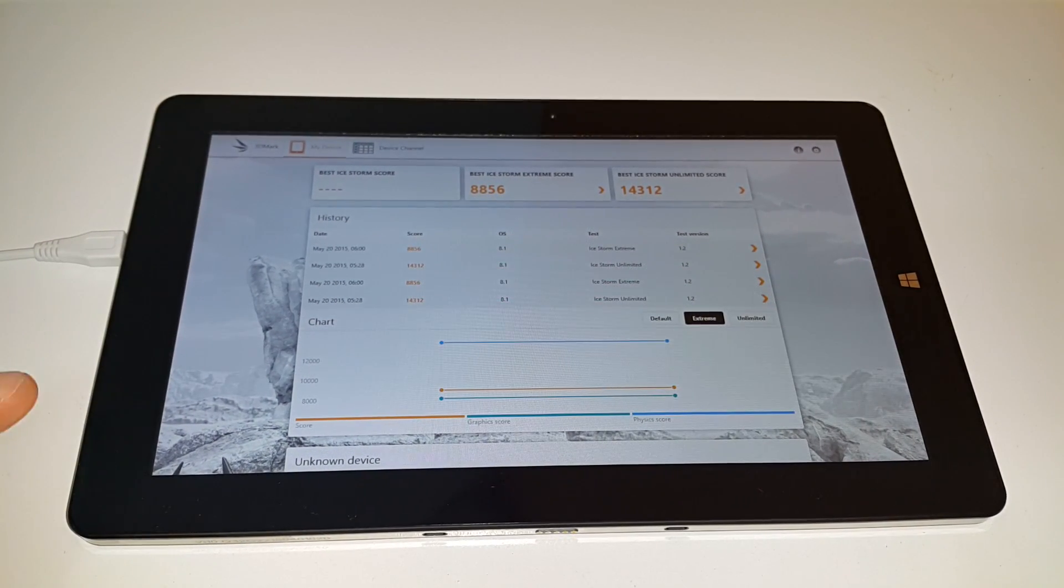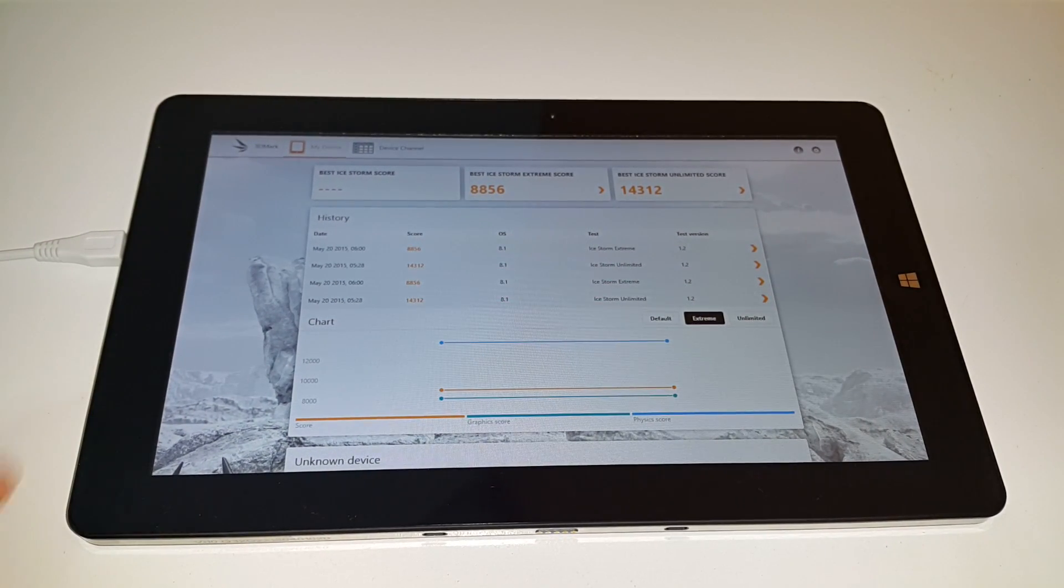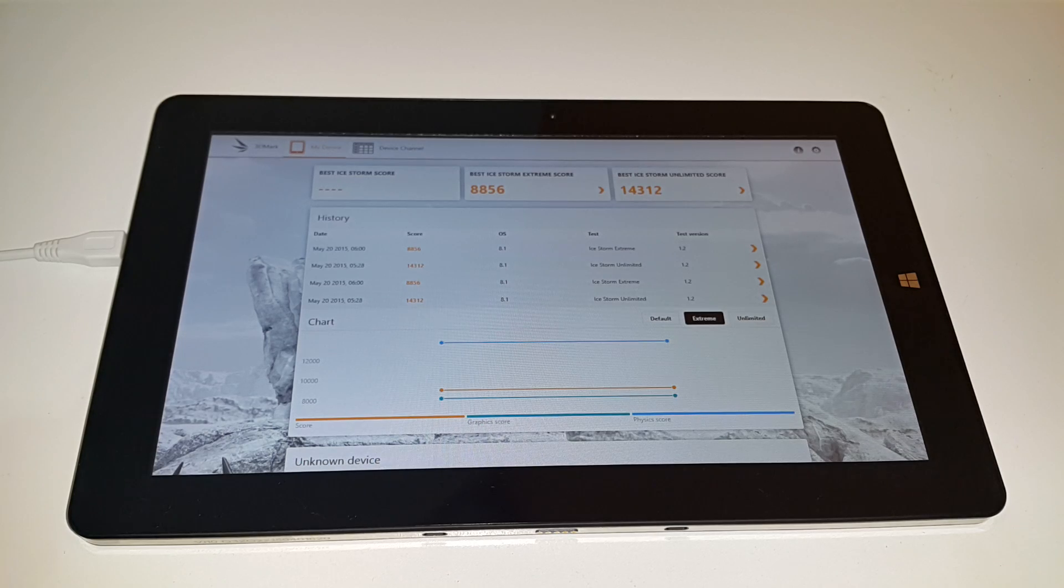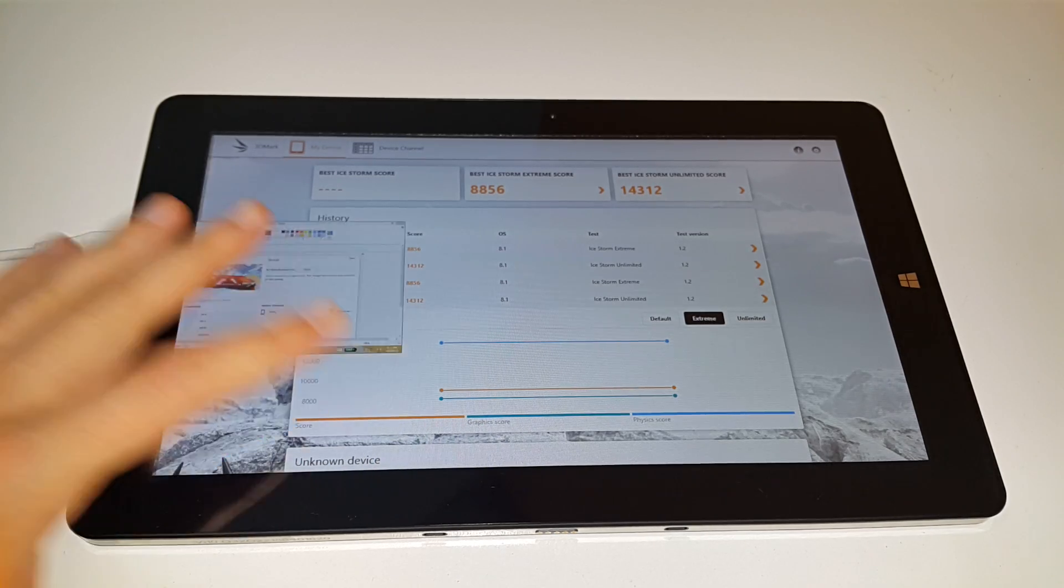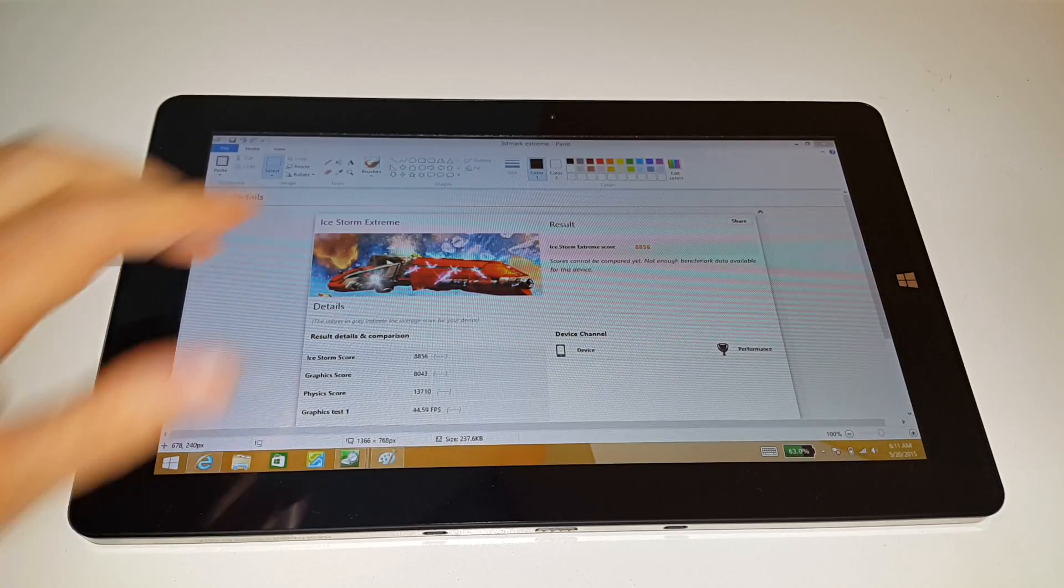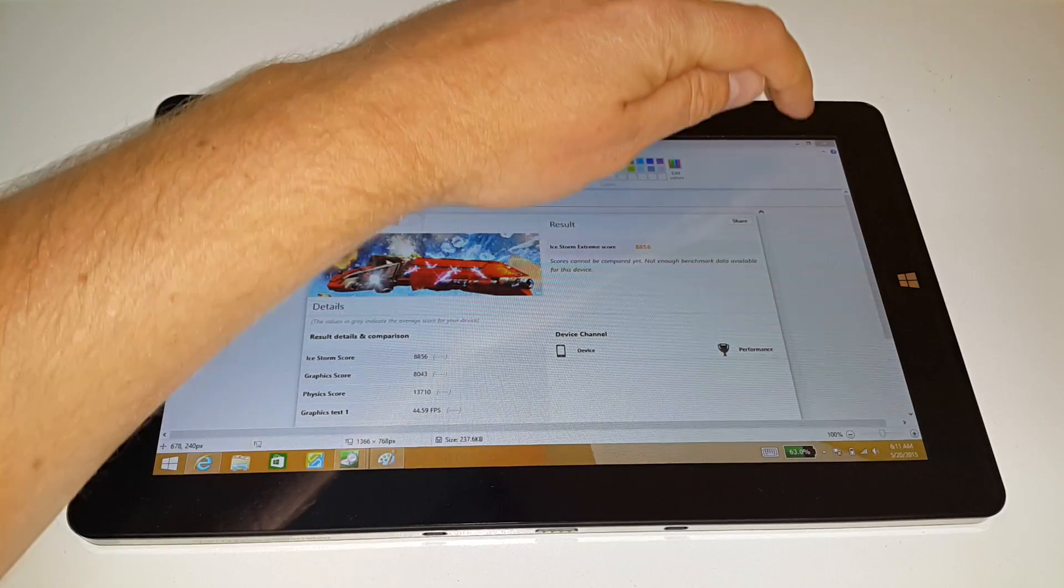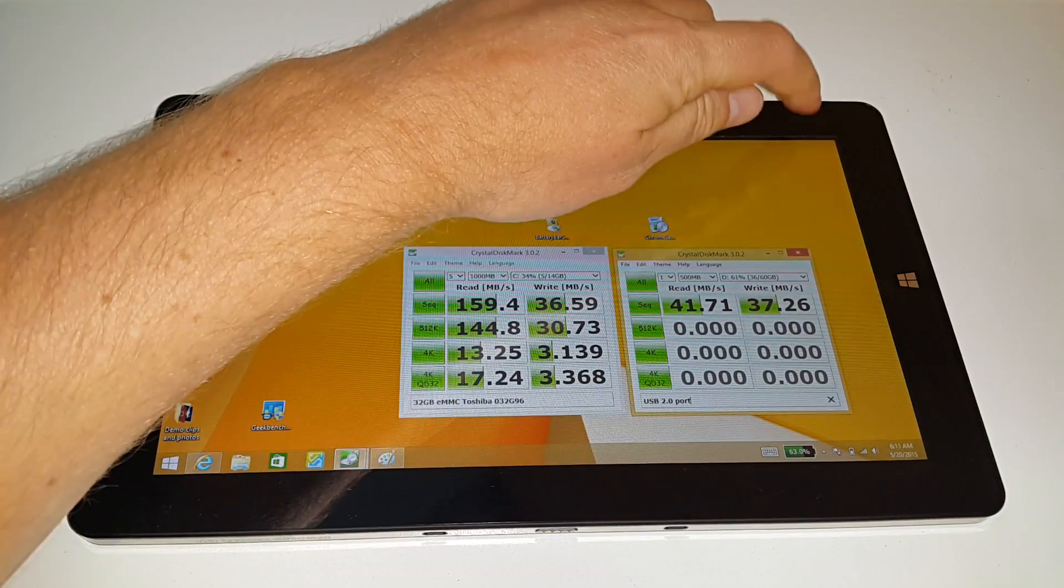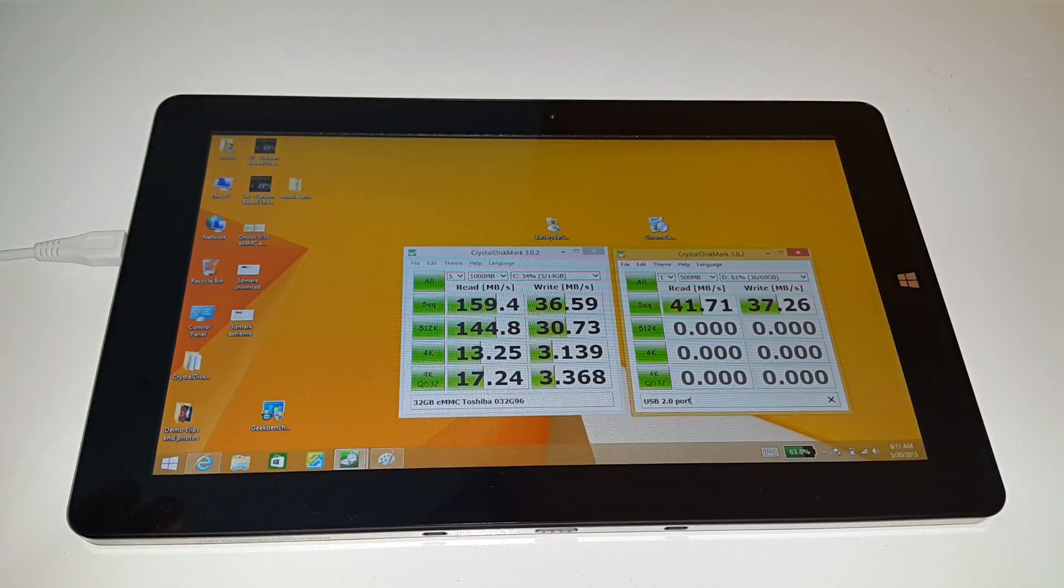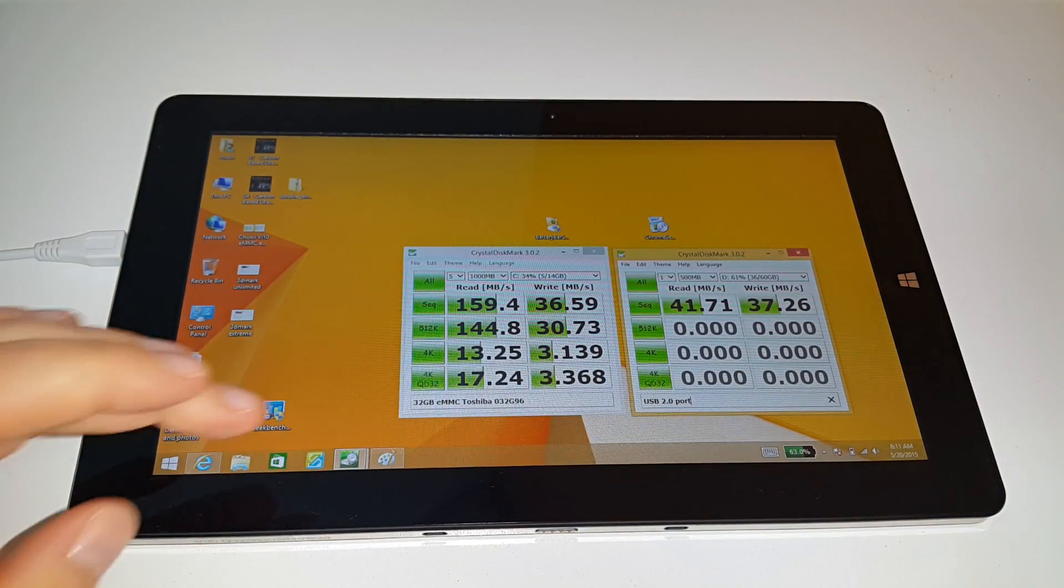What also helps with this resolution being lower, there's another positive, not just gaming, and that is that you don't get that horrible scrolling. Not scrolling, scaling. That's what I wanted to say. Scaling. You have none of that.